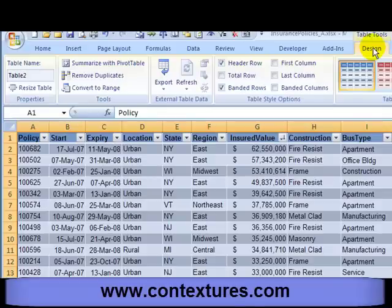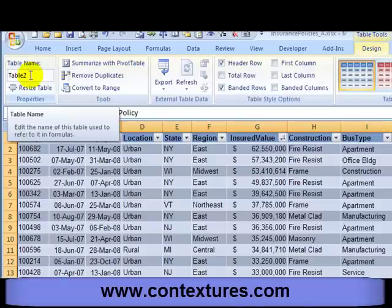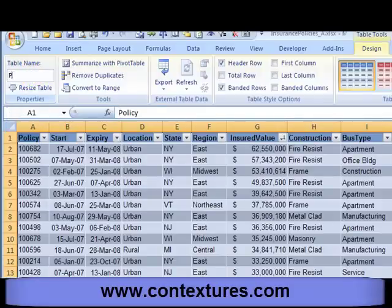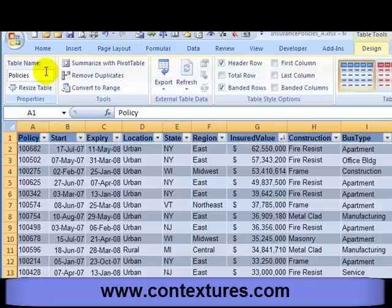If we look at the Design tab we can see that the table automatically gets a name. This one was called Table 2 and we could change that just by typing and pressing Enter. So this table now is called Policies.